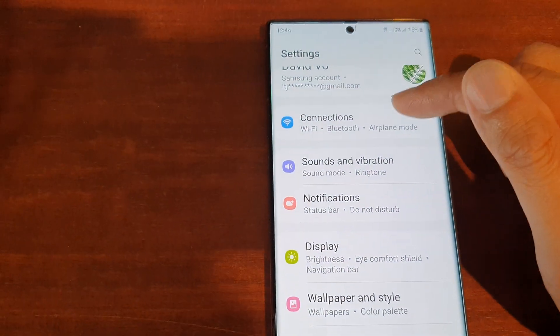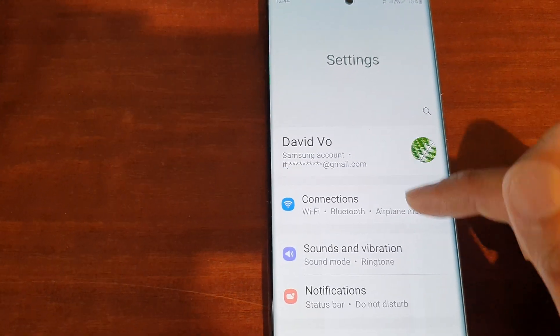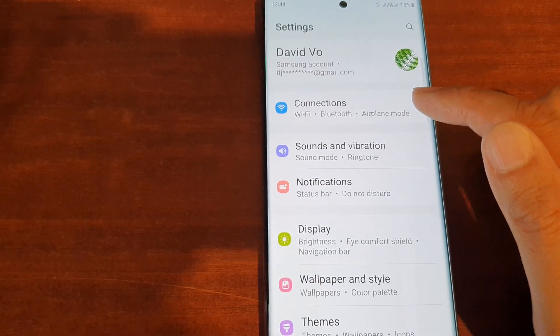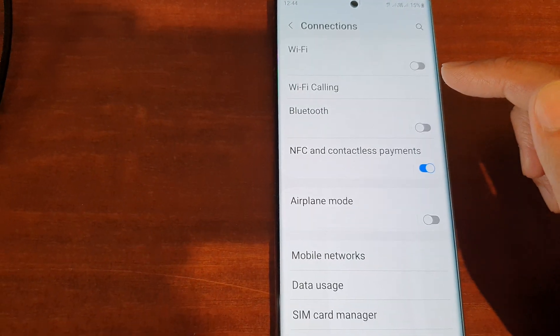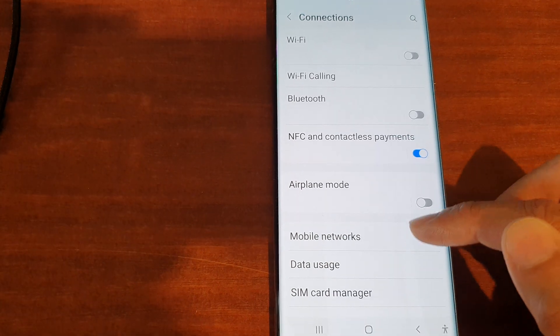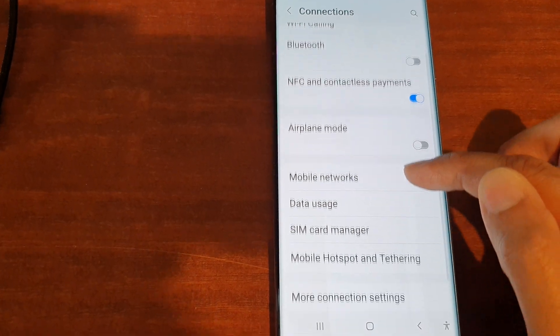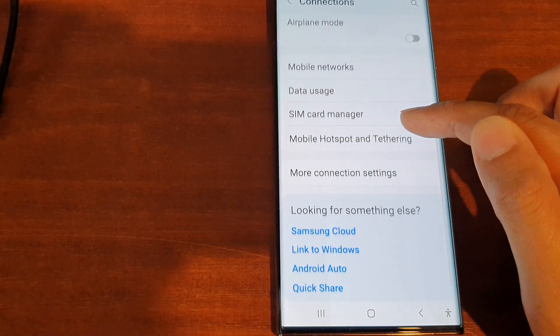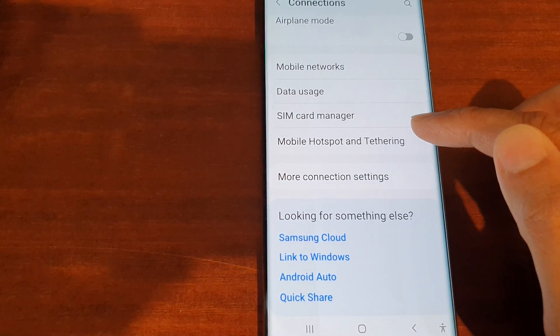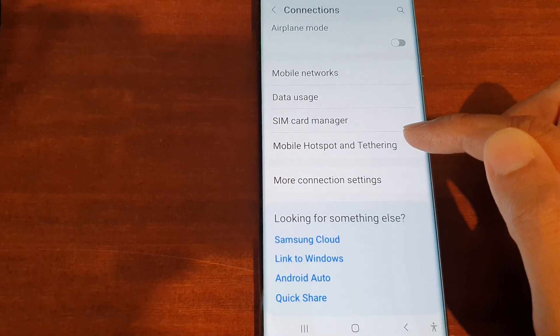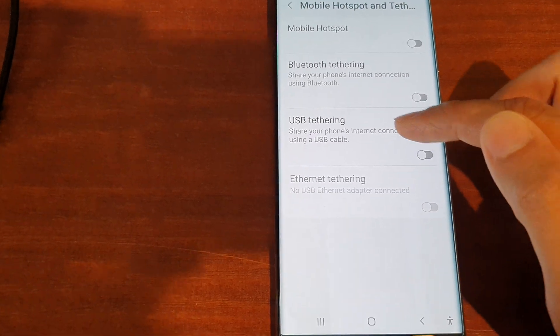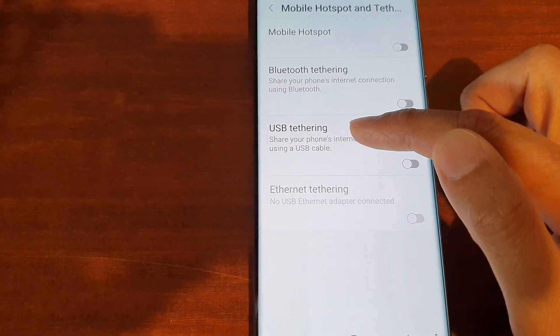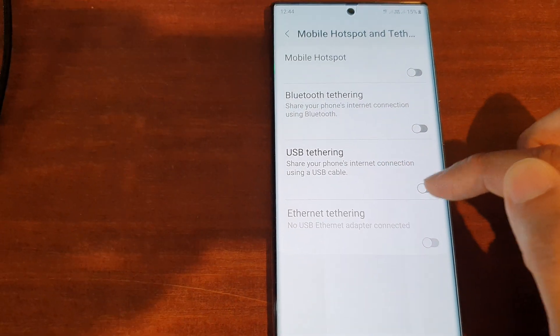Now in settings, tap on Connections, then go down and tap on Mobile Hotspot and Tethering. Next, tap on USB Tethering.